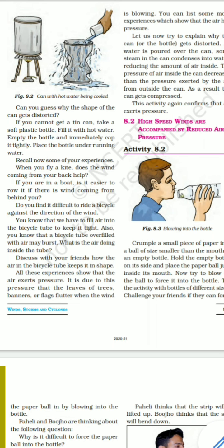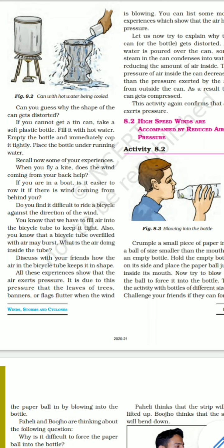When flying a kite, wind from behind helps it fly. If you are in a boat, it is easier to row if wind comes from behind. It is difficult to ride a bicycle against the wind. A bicycle tube overfilled with air may burst. Discuss with friends how air in a bicycle tube keeps its shape.